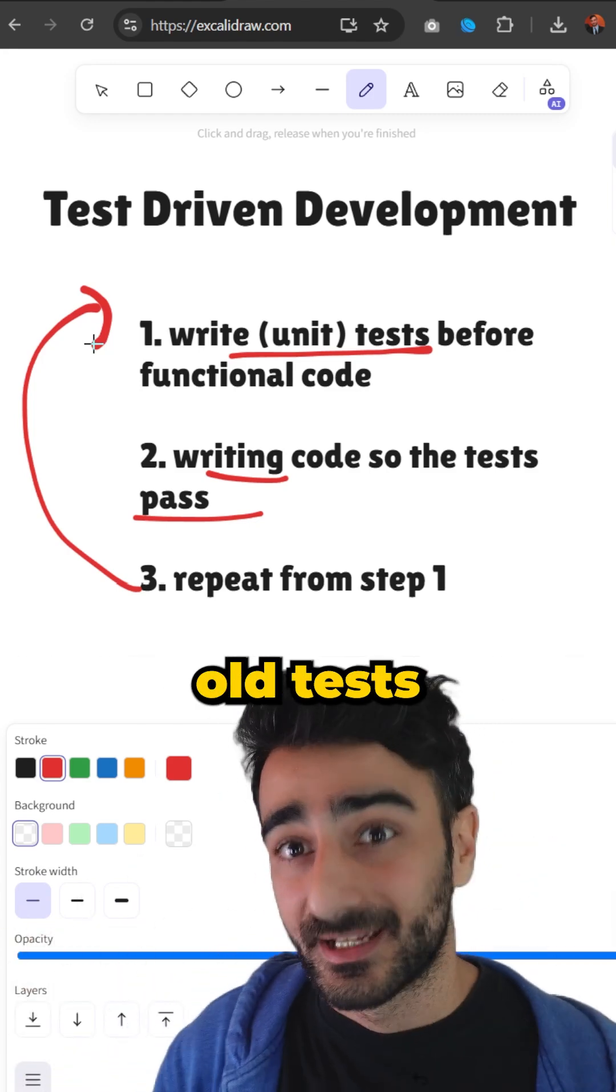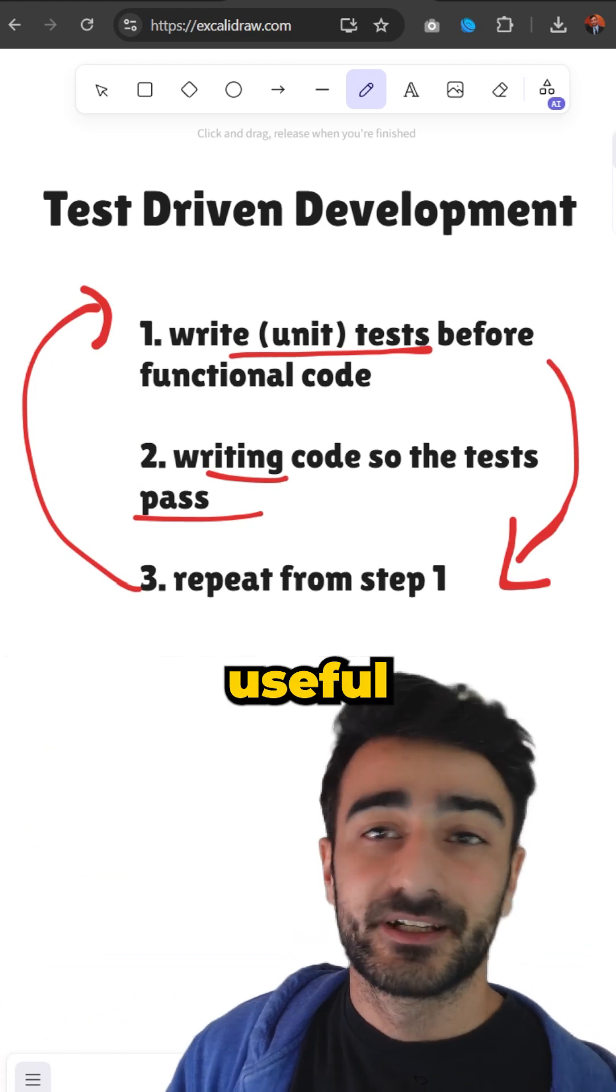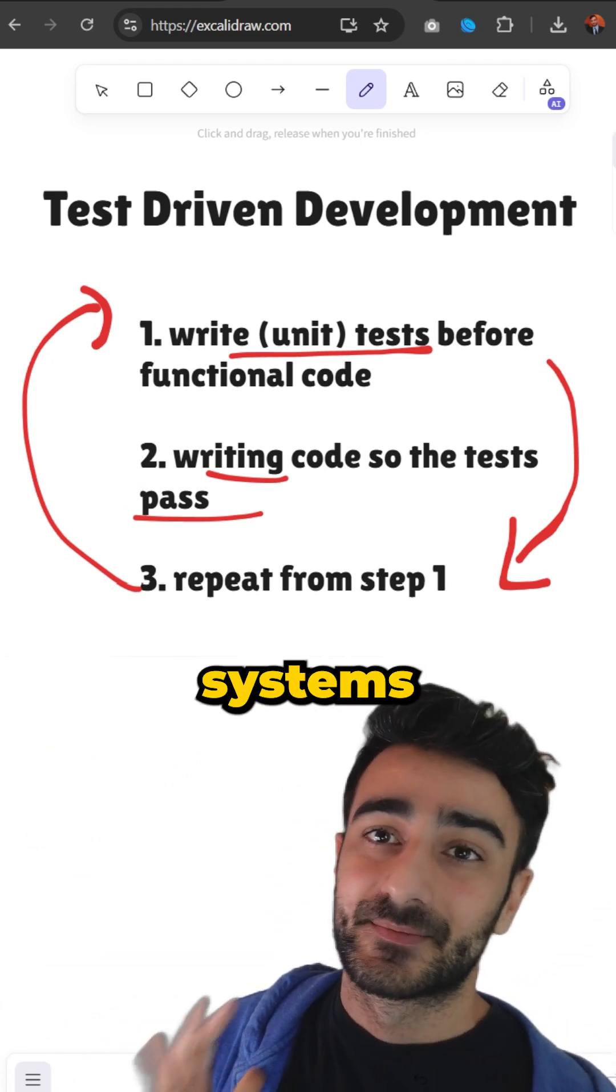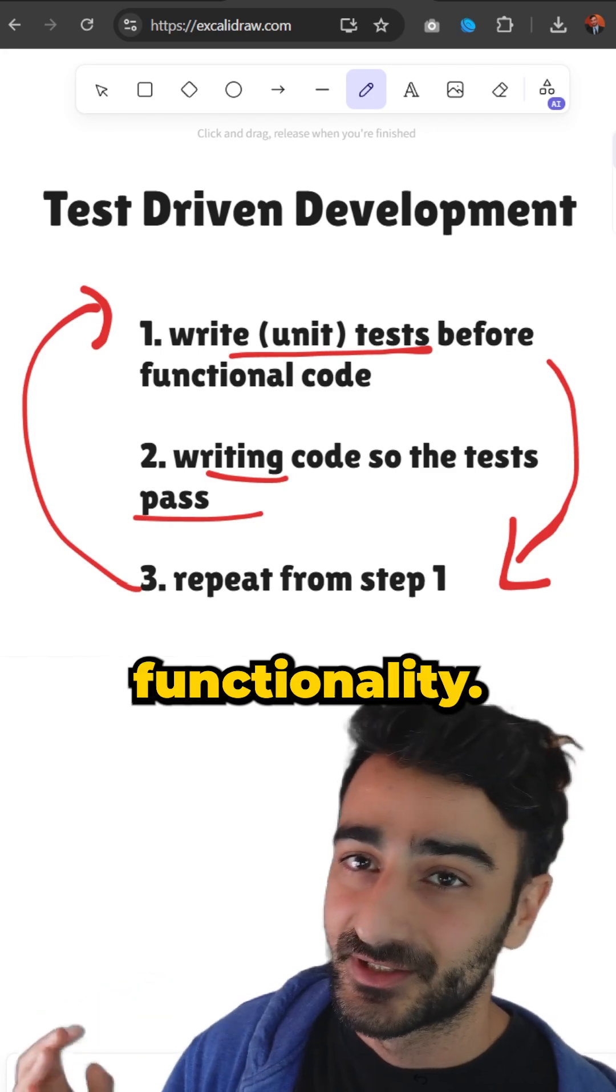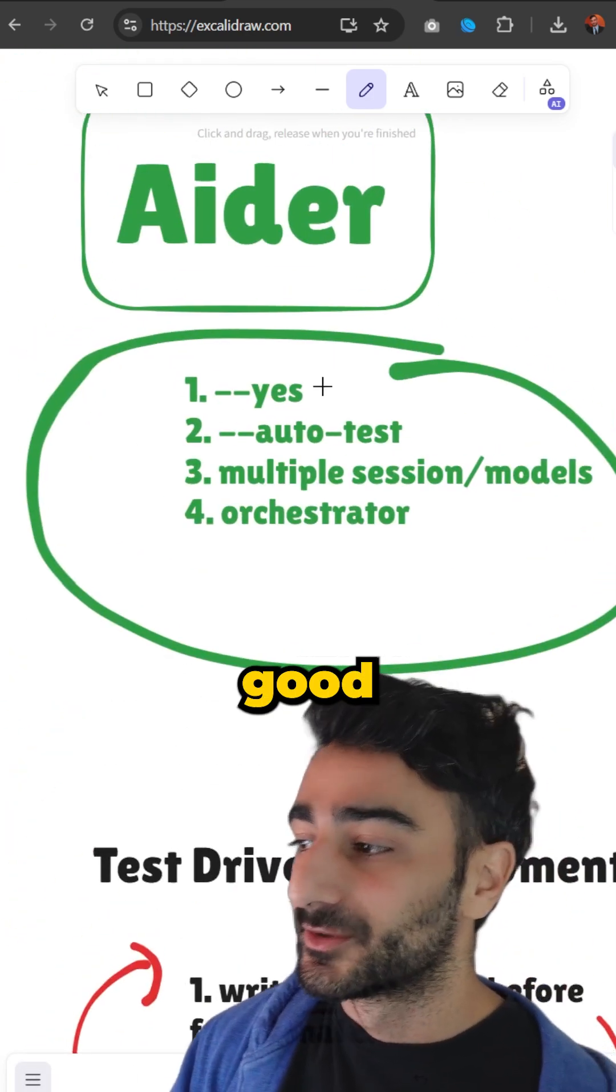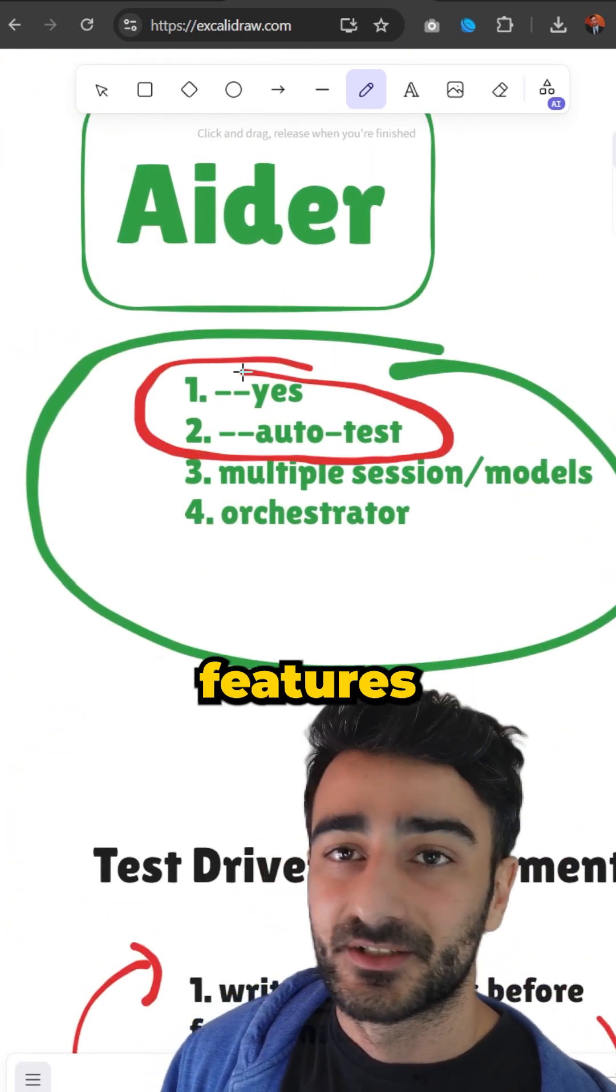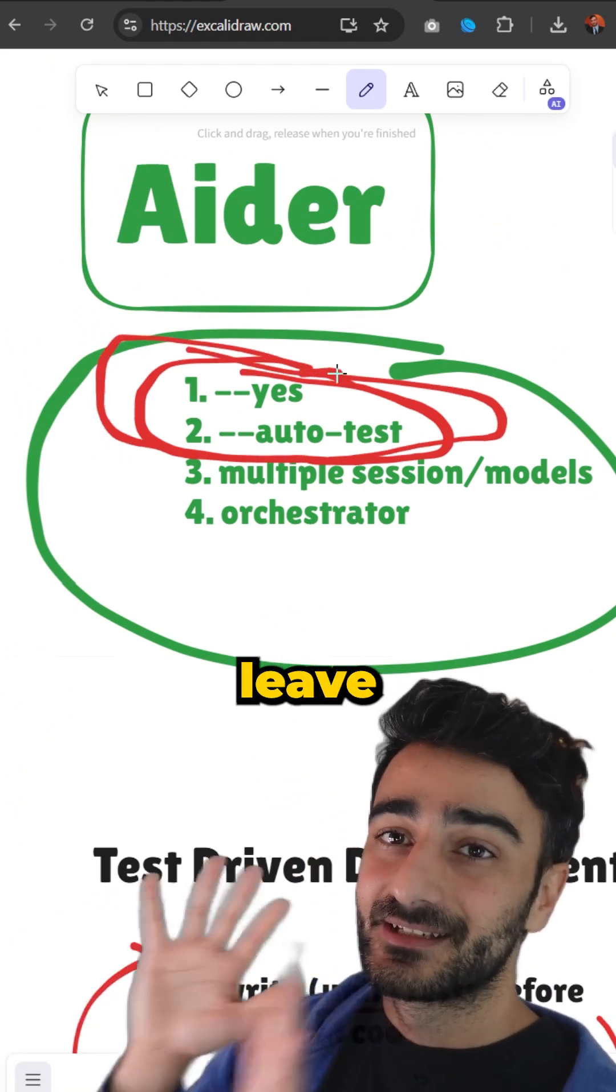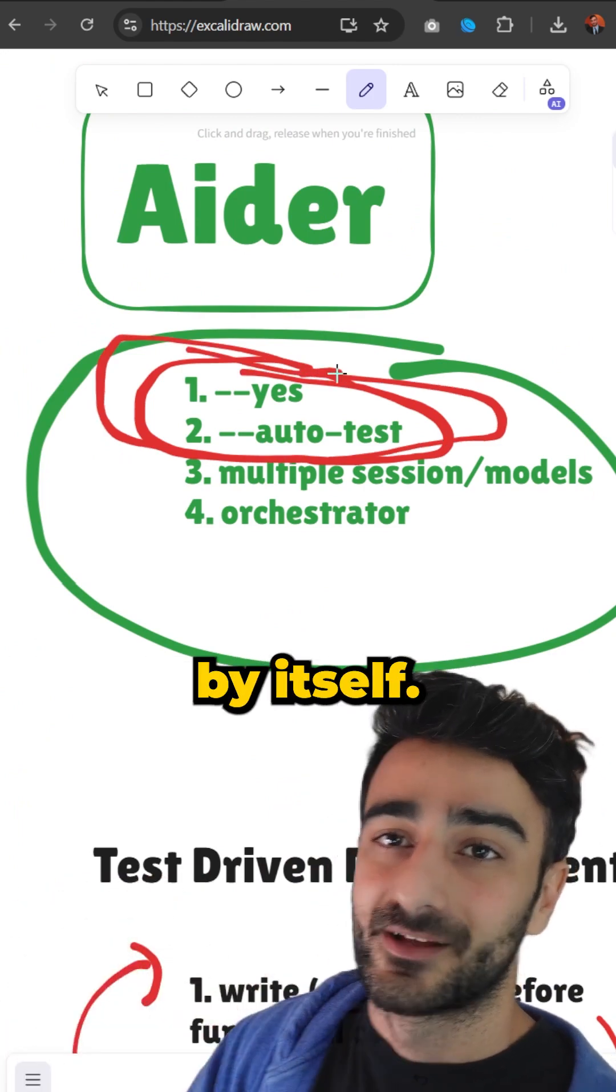You always have those old tests and it kind of loops like this. This is very useful for AI coding because these AI systems tend to break old functionality when adding new functionality, and this works really good with the yes and auto-test features in AIDR. It lets you say yes and leave the AI to autonomously work by itself.